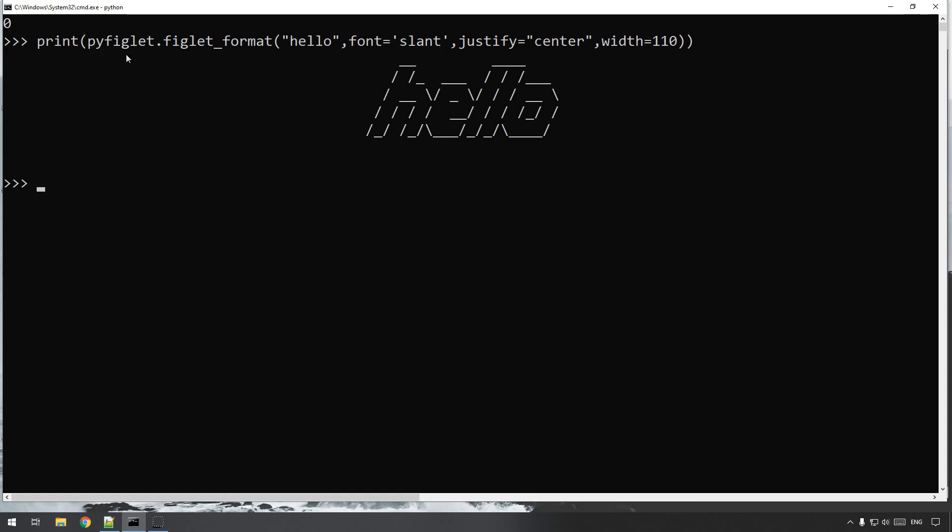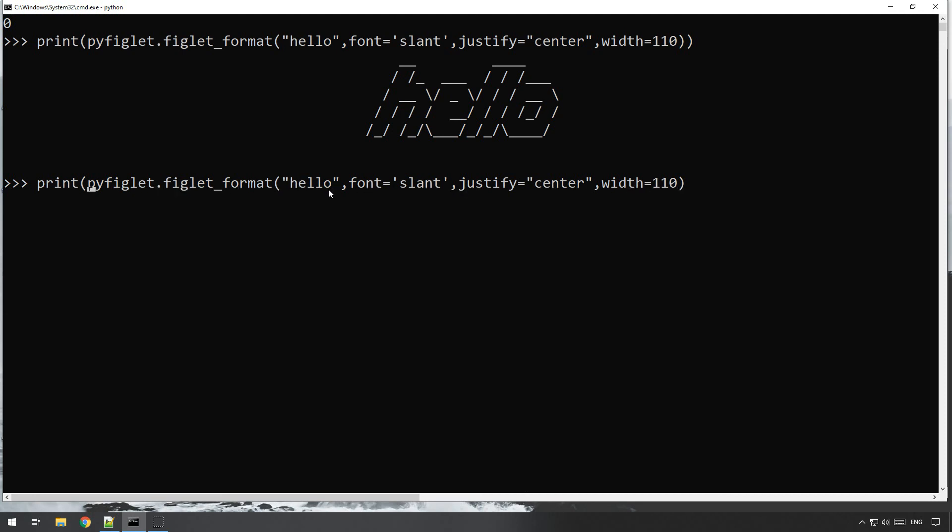So what you could do is, let's have a look what we could do here, is rather than printing out the actual text straight away, straight inside of the print, you can assign it to a variable.